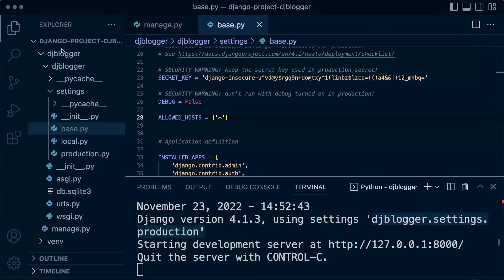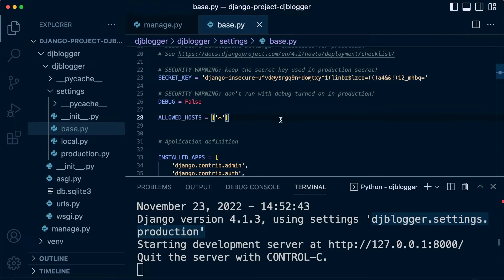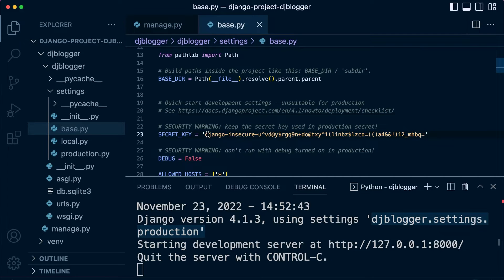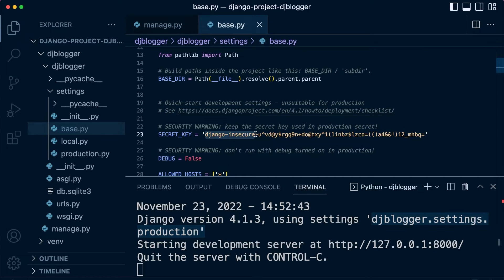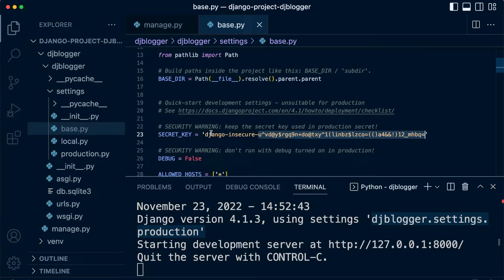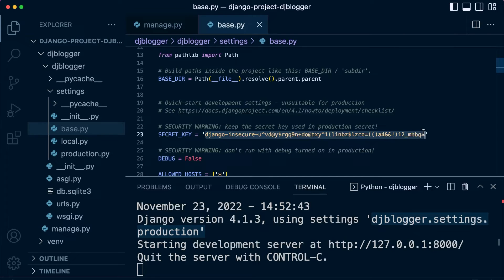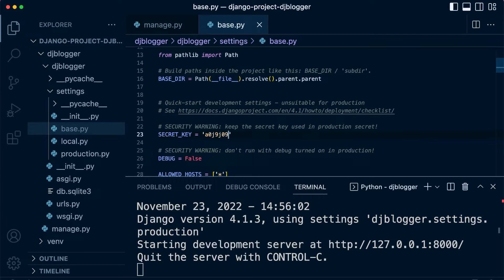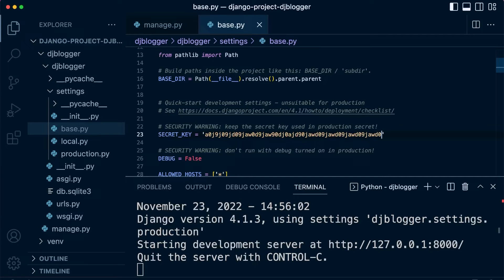Back into our settings base file here, you probably already noticed there is a secret key variable and it has a very long string. After Django in secure, it should be a 50 character long string. Notice that by default, Django has created a key for us. This key can be any length from one character, and it's always recommended that you utilize a long string, so that adds to the security of your secret key.